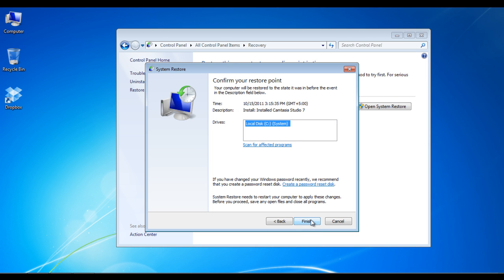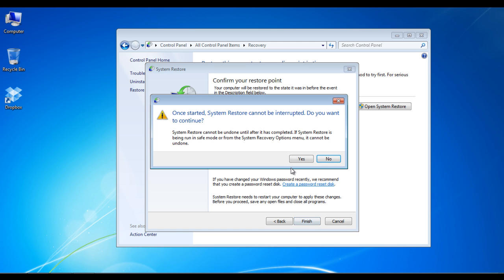A window will appear where you can select the drive which you want to restore. Select it and then click on finish. A warning message will appear informing you that once the restoration process has been started, it cannot be stopped. Once the processing has been completed, your system would be restored.